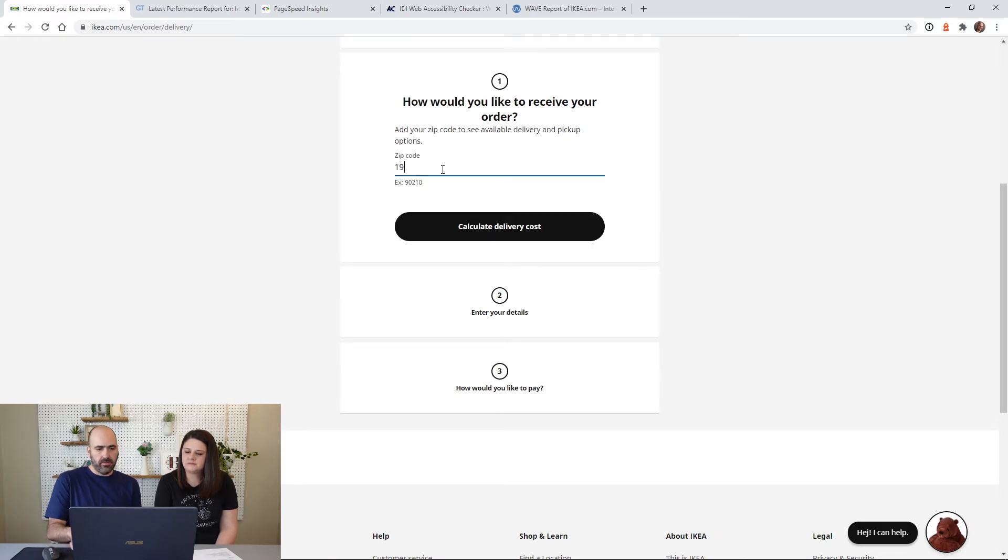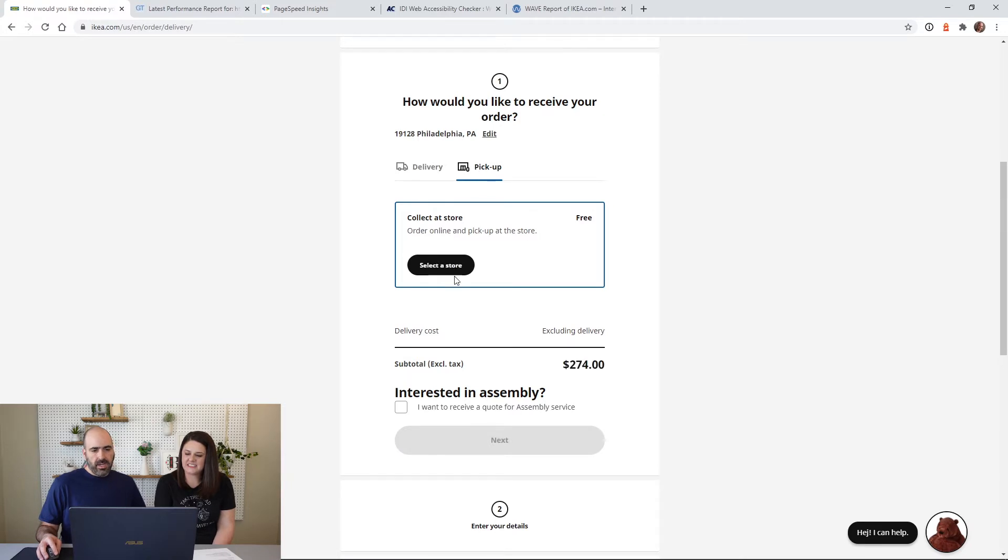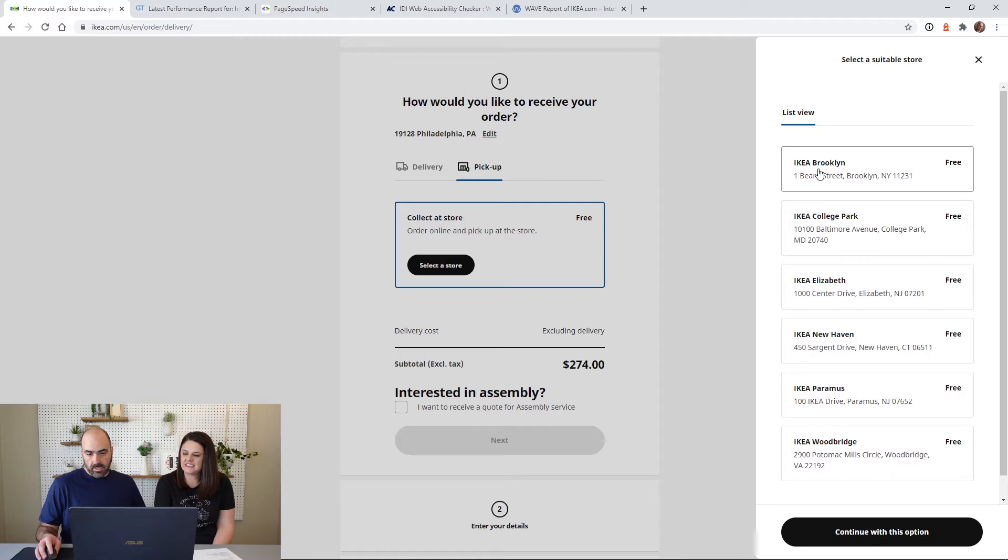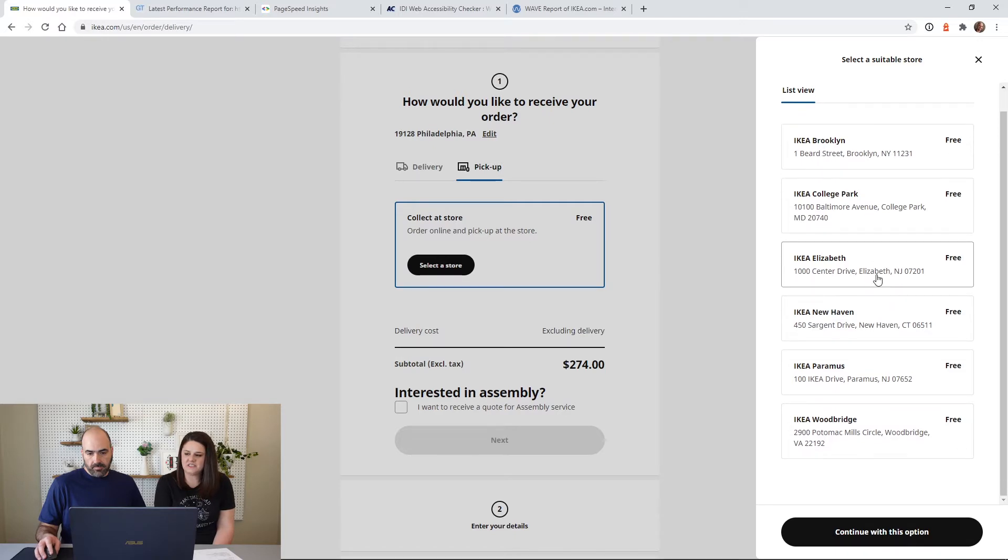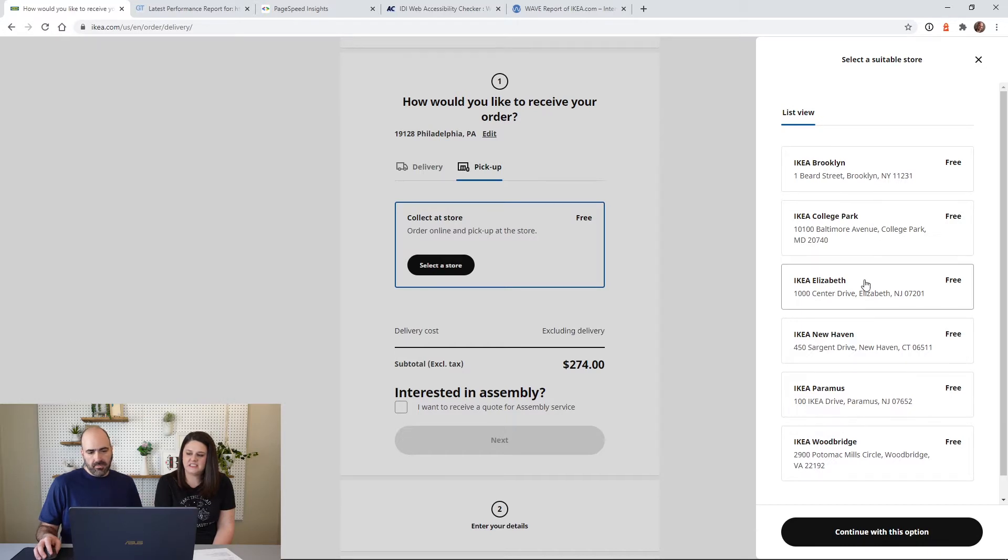So let me put in a zip code here in the Philadelphia area. Let me do a pickup because I would like to see if it actually will recognize the zip code and put us near a store. All right, so I click select a store.